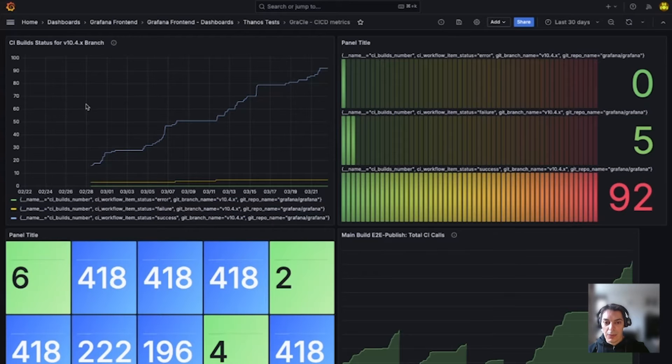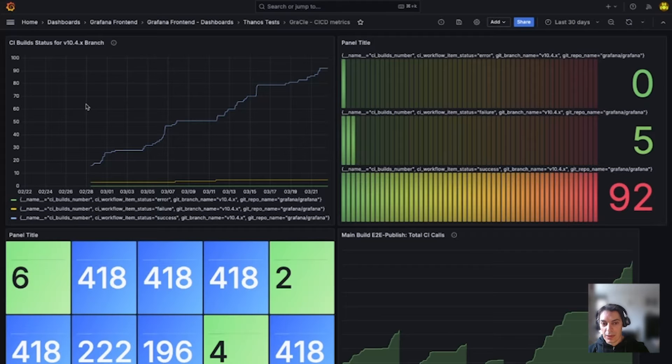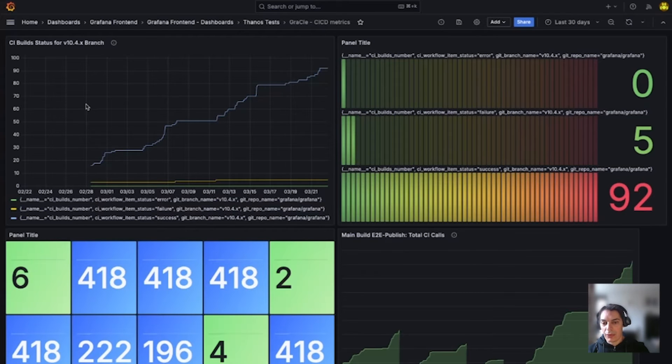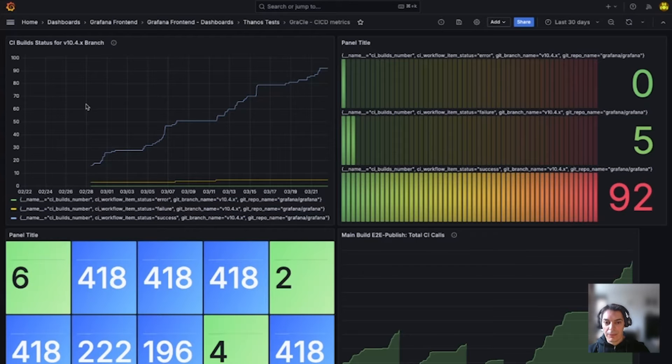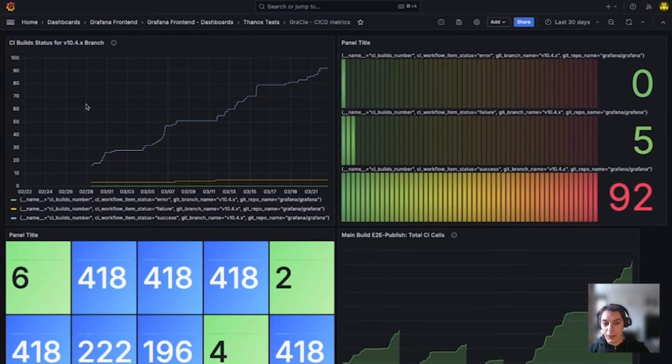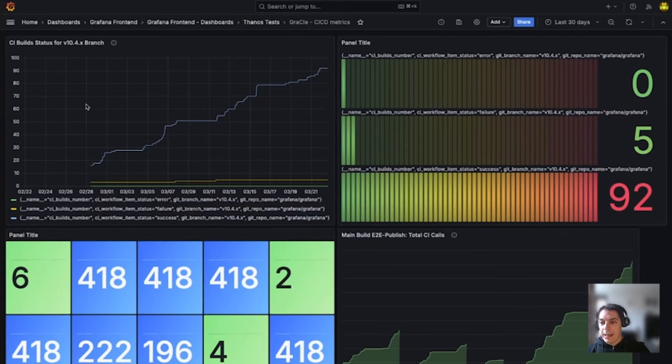Working in large teams where big dashboards are shared with many external or internal users, having meaningful panel titles and descriptions are crucial for efficient communication and knowledge sharing. But usually, these are activities that are not fun and take time and effort, especially if you think about the complexity of the queries and the number of panels inside the dashboard.